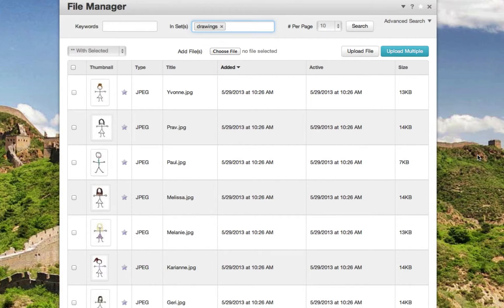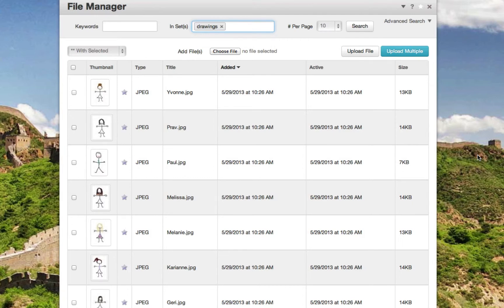Keeping files within file sets is also vitally important when using things like the slideshow block and other different types of content to display only those files within a certain file set. This will be explained in a later video.